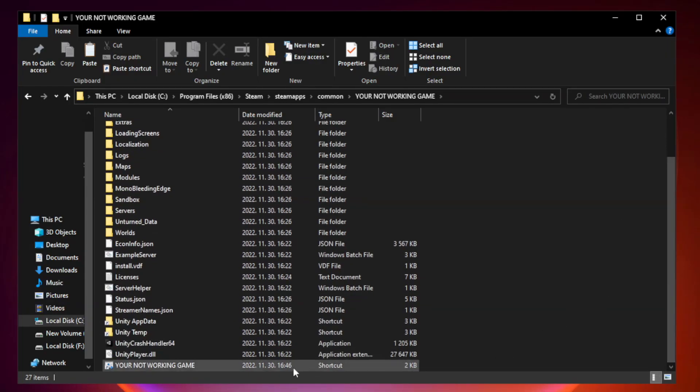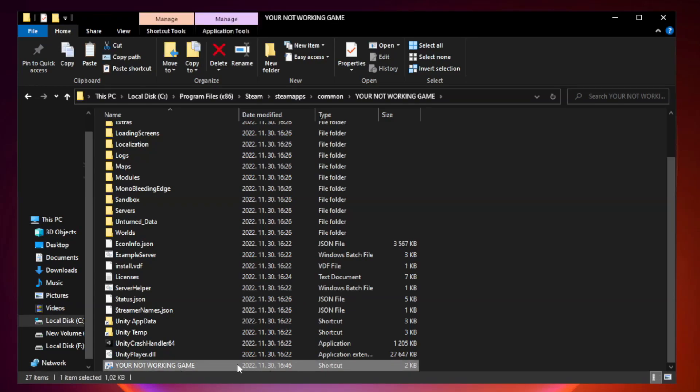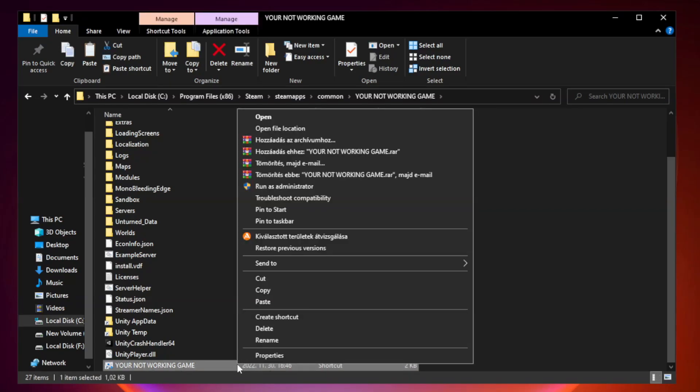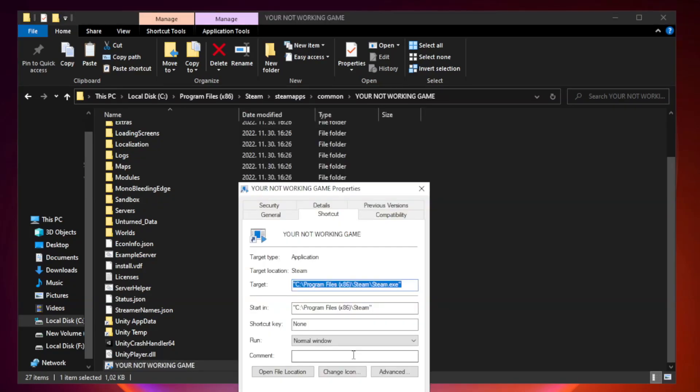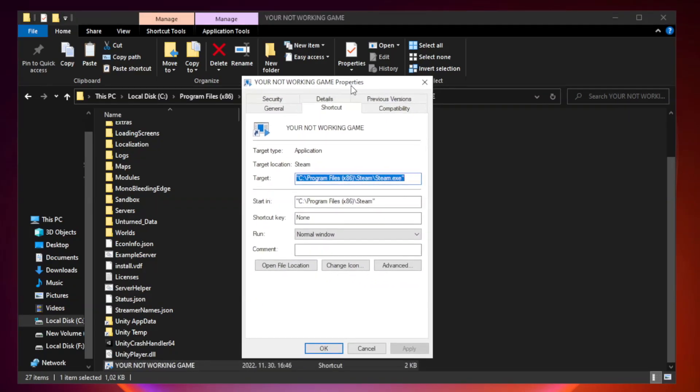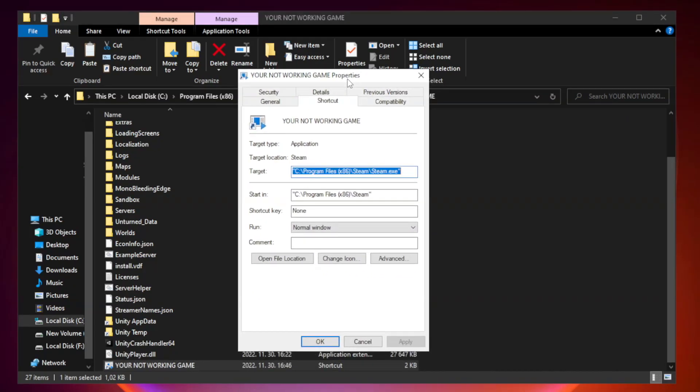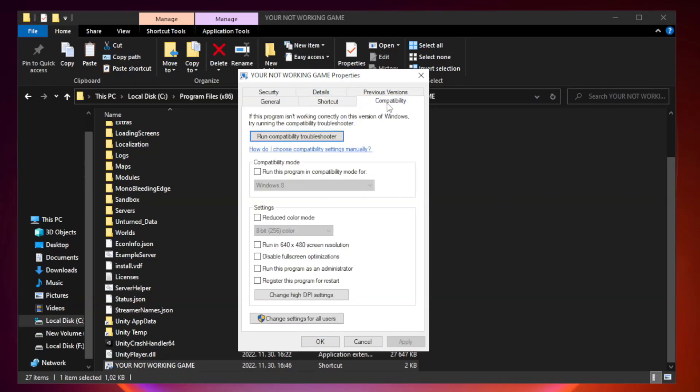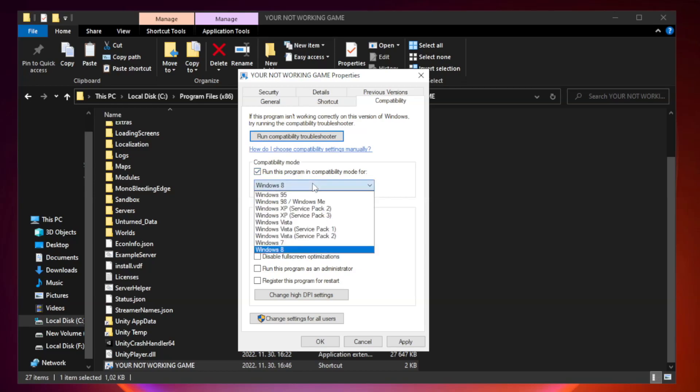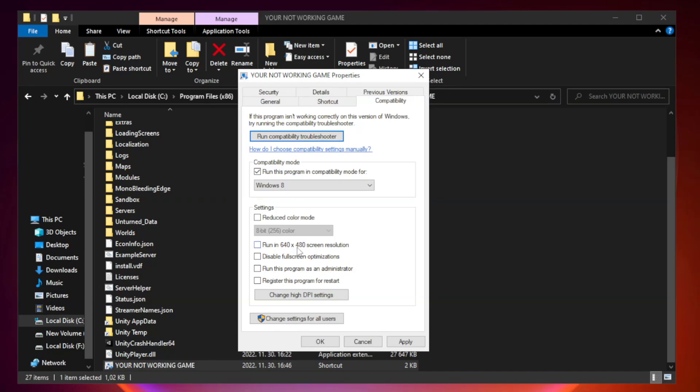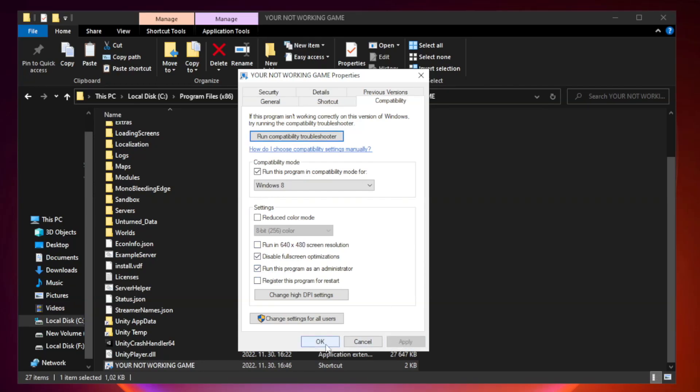Right click your not working game application and click properties. Click compatibility. Run the program in compatibility mode, try Windows 7 and Windows 8. Check disable fullscreen optimizations. Check run this program as an administrator. Apply and OK.